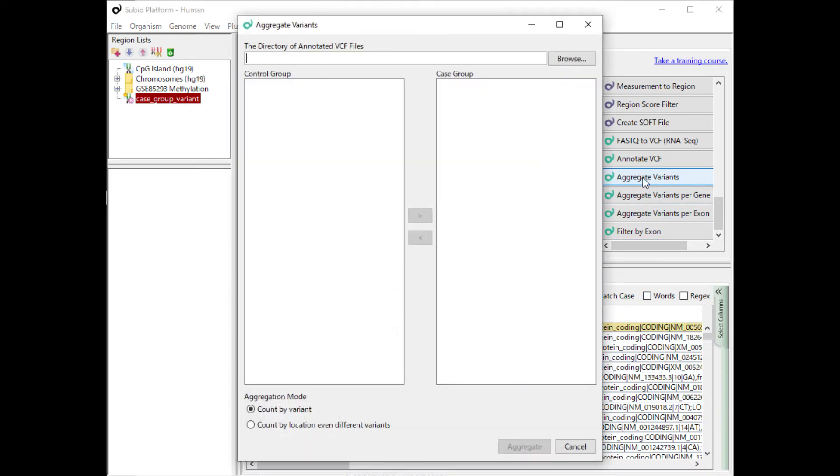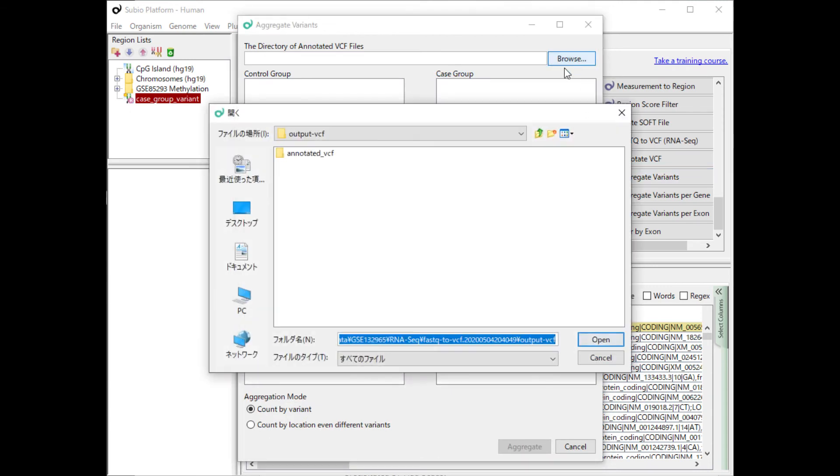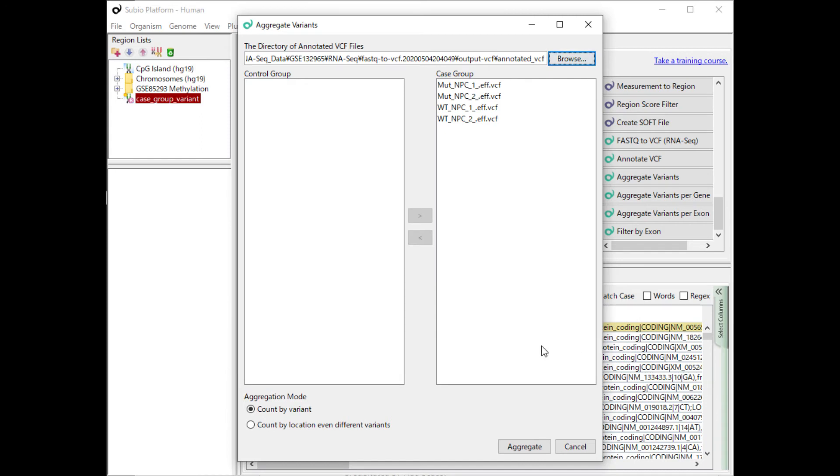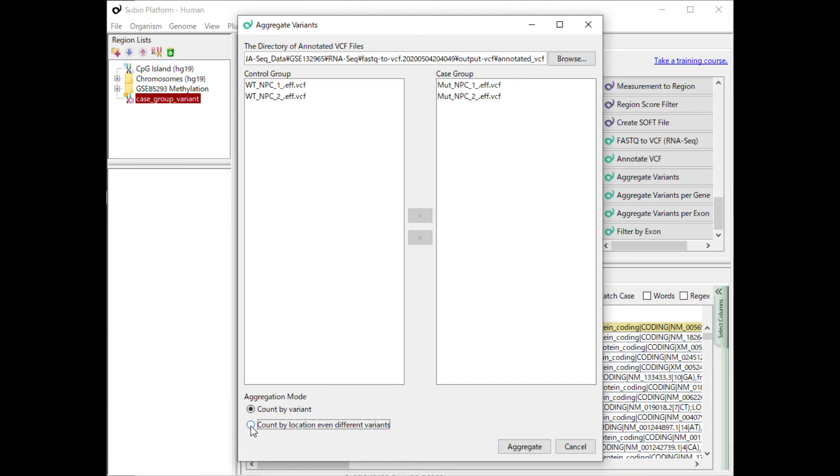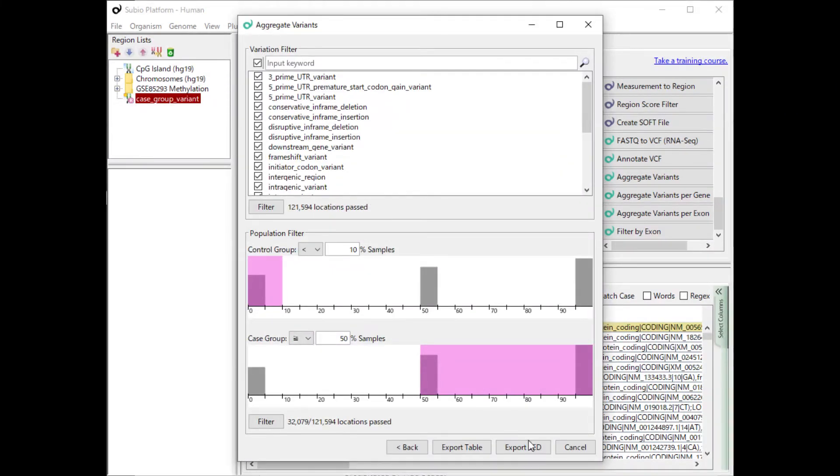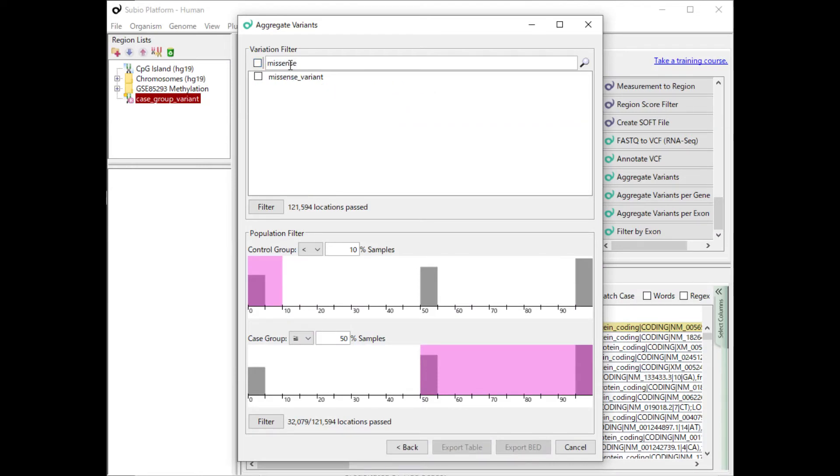Next, let's run it in count by location mode. As before, extract the missense and frameshift variants.